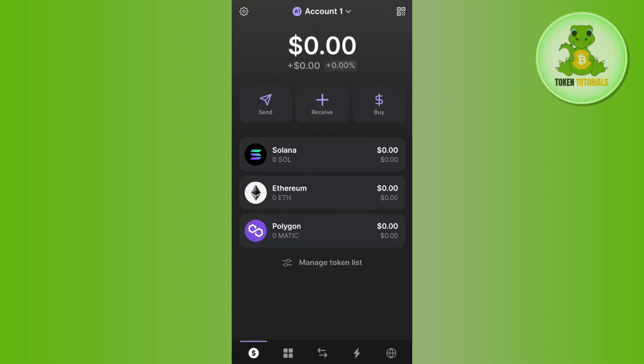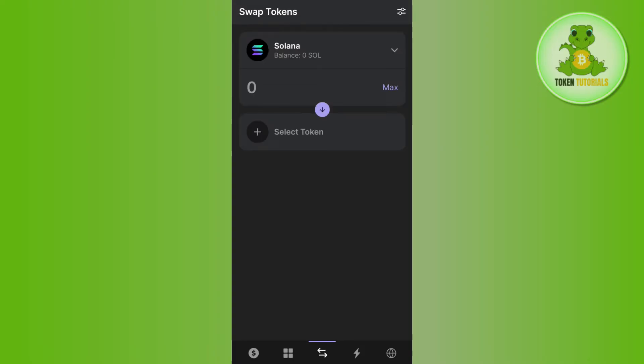You need to tap on swap and then in the top you will have to select it as Solana. So as you can see over here that it is selected as Solana.